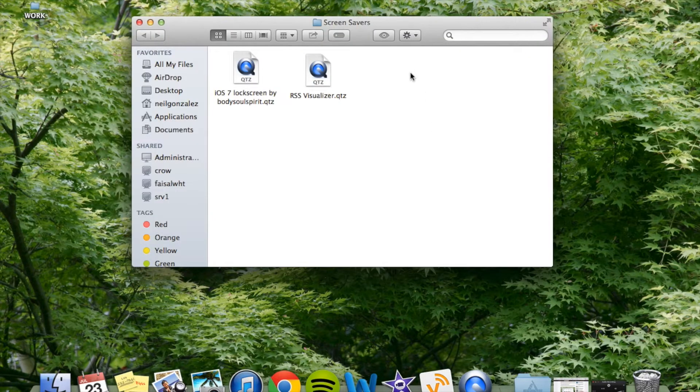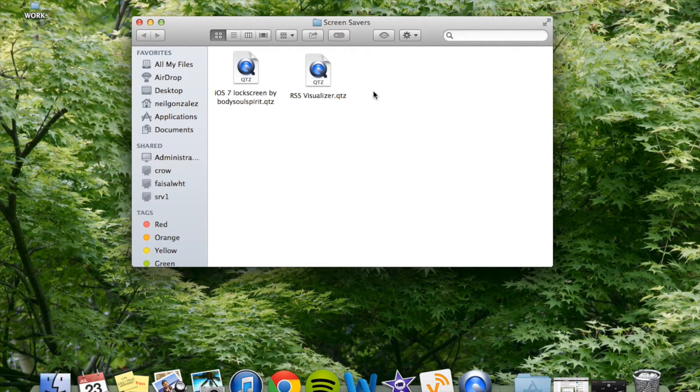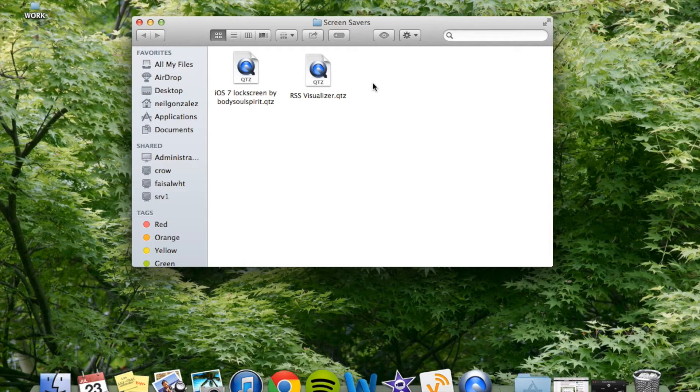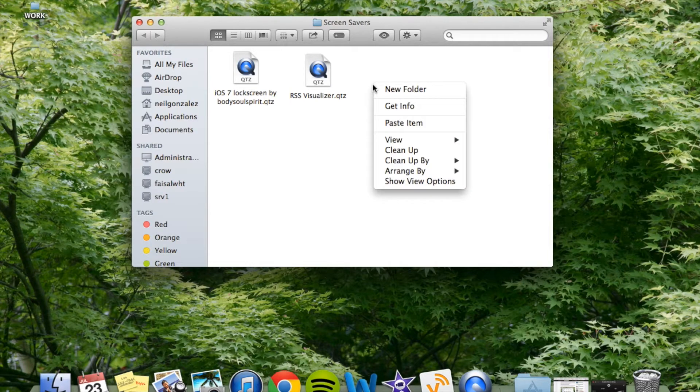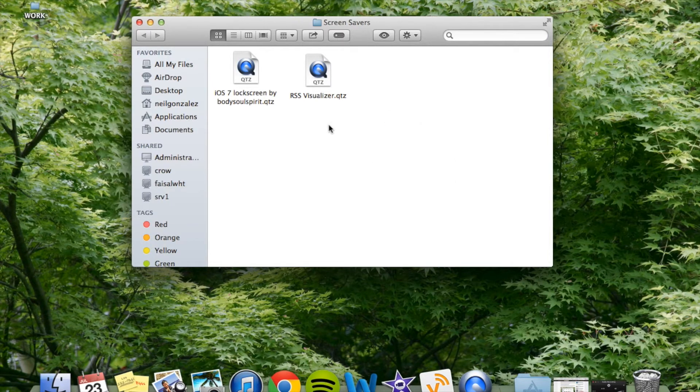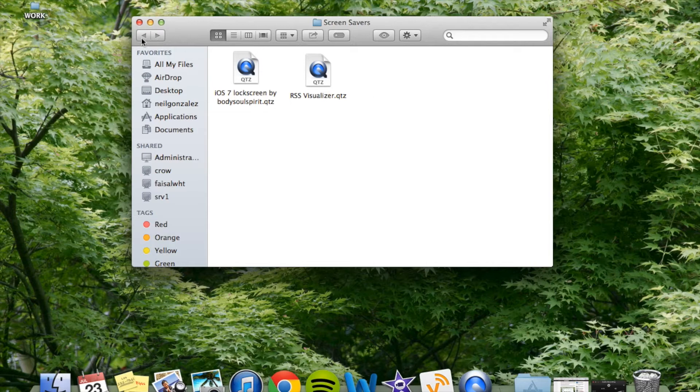Now we're in here. As you can see, I've already done it. You're just going to right click again, control select, and you're going to paste item, RSS Visualizer, and then close that.